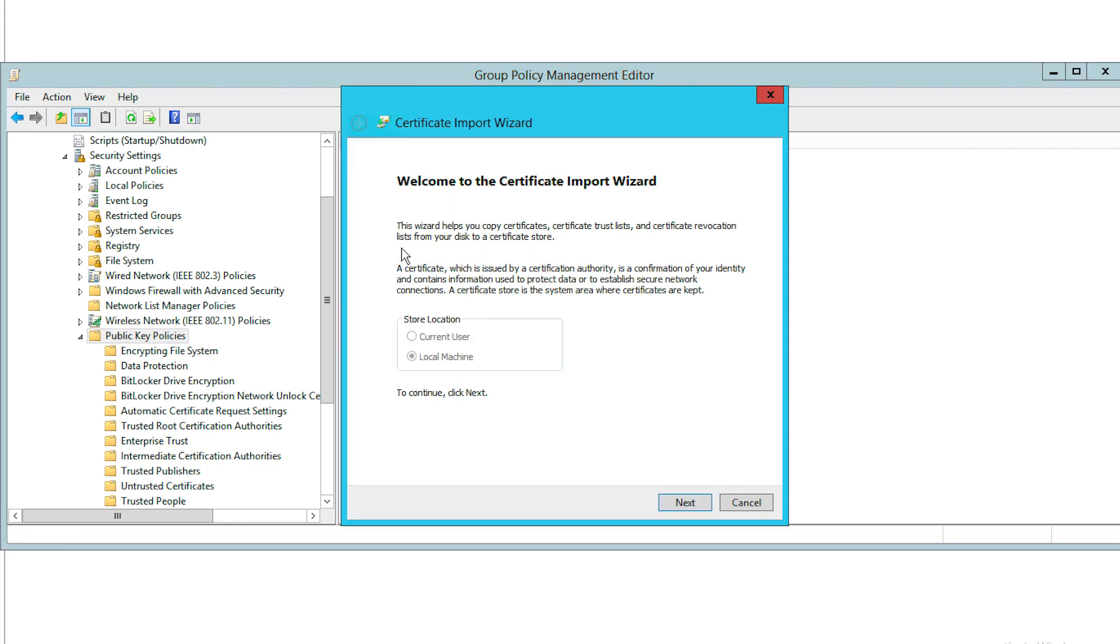This will bring up the Certificate Import Wizard dialog box where you'll be asked to choose a store location for the certificates. Once you've made your selection, click Next.